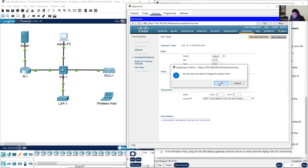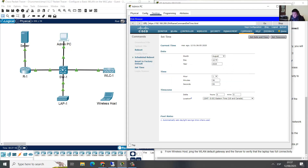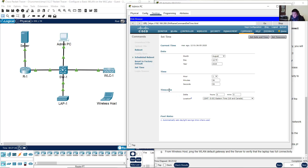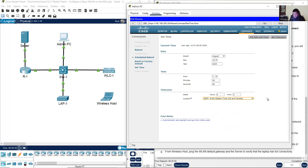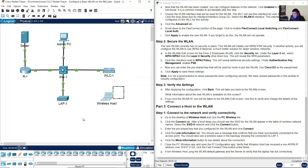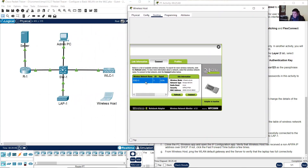Just configure the same date and time as your real PC. Don't worry about the time zone — for me it is not necessary. You can set the correct time zone for you, maybe it will be more accurate. Verify again the wireless host — and it's here. Now you can see the SSID5.